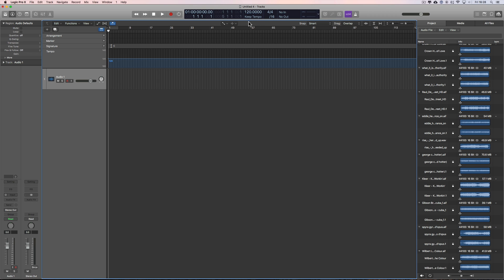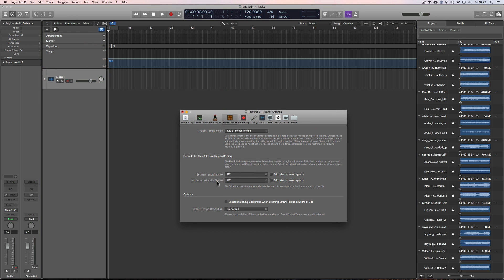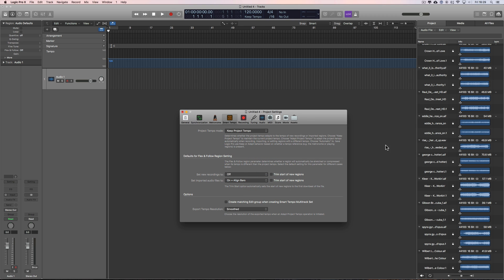When you bring in a piece of audio, the tempo can adjust to the audio, or the audio can adjust to the tempo. To get any imported audio tempo-analyzed and then adjusted in speed to fit the project tempo, you've got to set that up in the project settings. Go to File > Project Settings > Smart Tempo, and set imported audio files to on. You can set it to 'On and Align Bars' or 'On and Align Bars and Beats' — we'll go with 'On and Align Bars,' which is a little more loose.